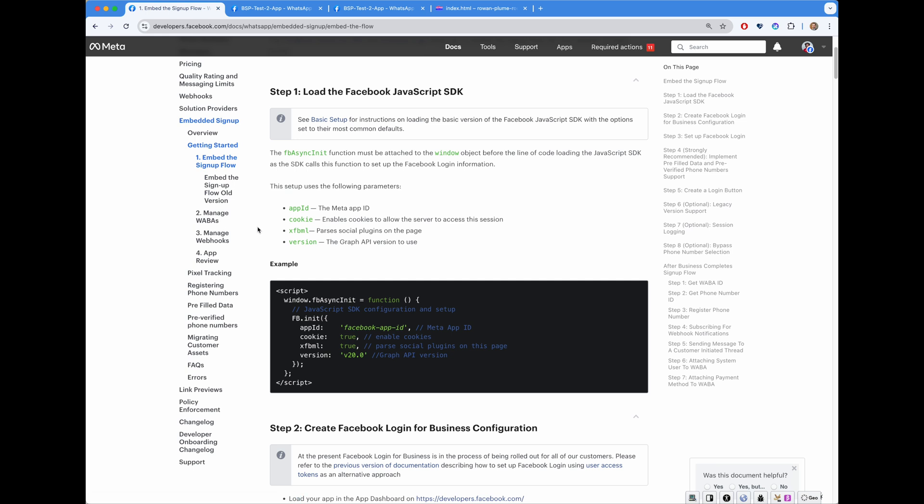We listened to the feedback given to us by our customers and have implemented a new feature called Embedded Signup Integration Helper. It is a UI that helps to integrate with WhatsApp Embedded Signup.